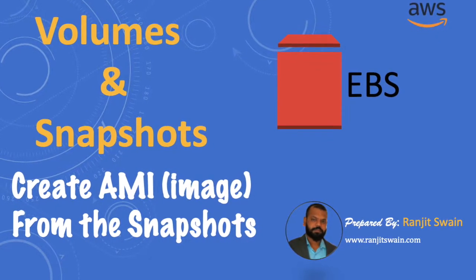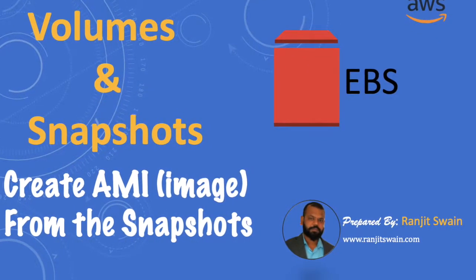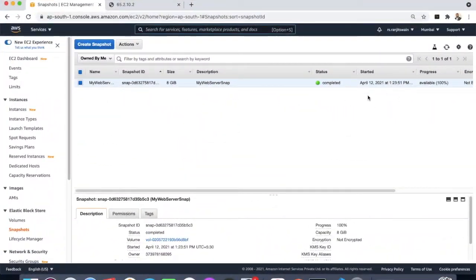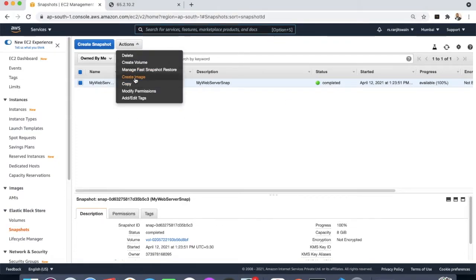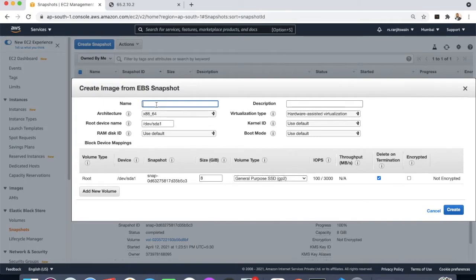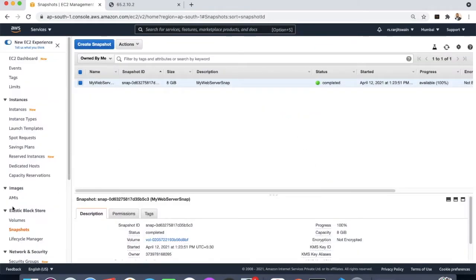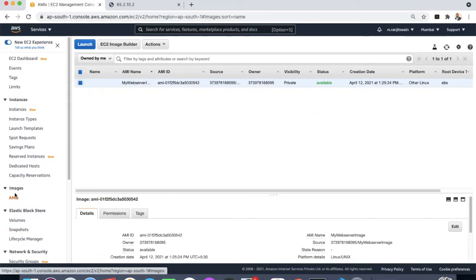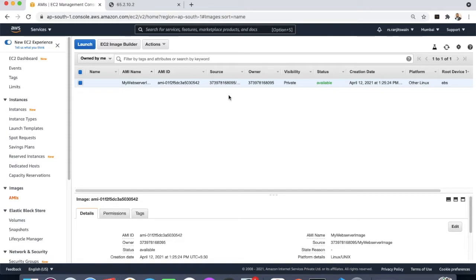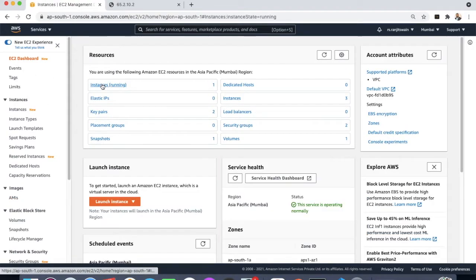Hello friends, welcome back. In this video tutorial we'll see about volumes, snapshots, and creating images from snapshots. We'll also see how EC2 volumes can be moved from one availability zone to another, and from one region to another region.